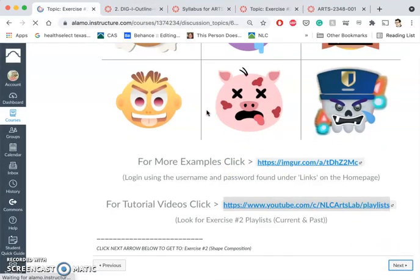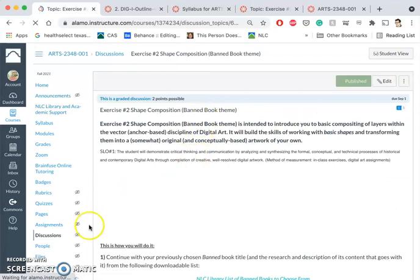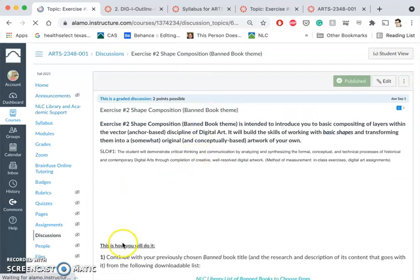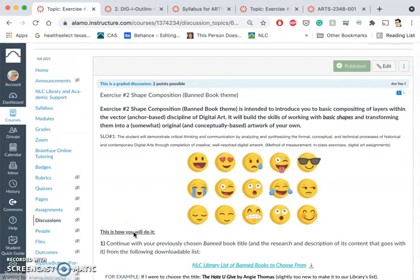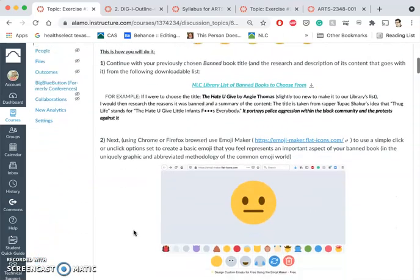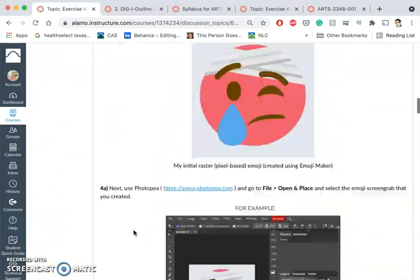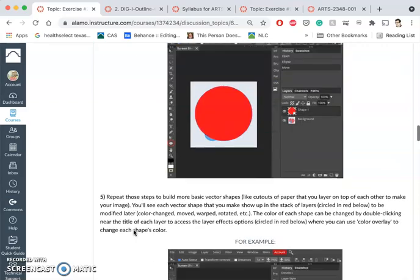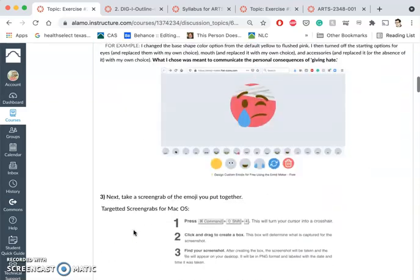Just like I gave you for Exercise 1, I give you step-by-step instructions here, just because we're getting introduced to the tools — of what I want you to do. So I'm just going to go through them quickly, and then I will demo it.